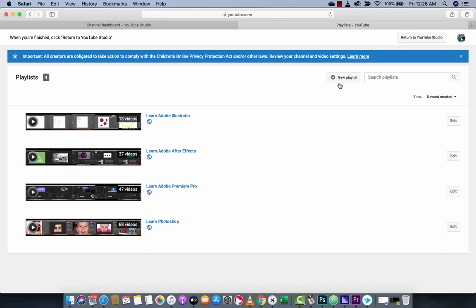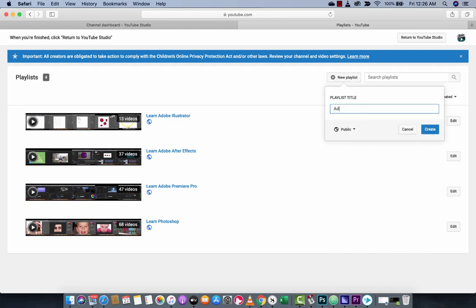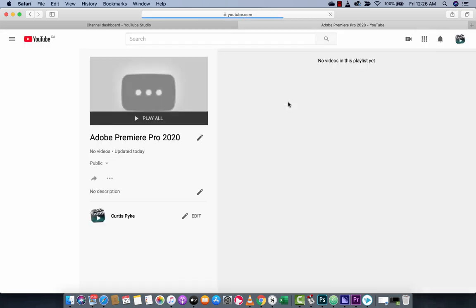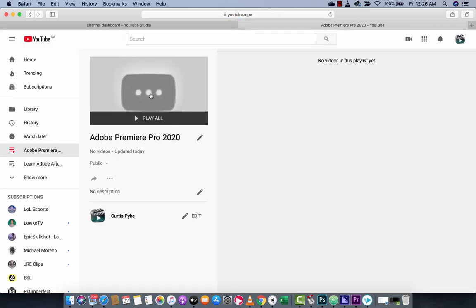If you want to create a new playlist, for example, Adobe, I got one here, I got Adobe Premiere Pro 2020. It's a new software that just popped. I'm just going to create it and presto, we've got a new one here.